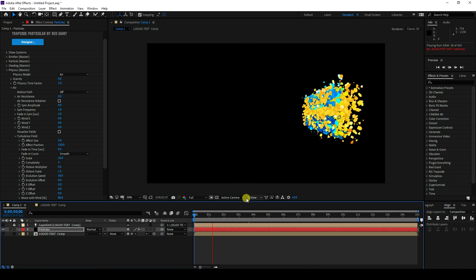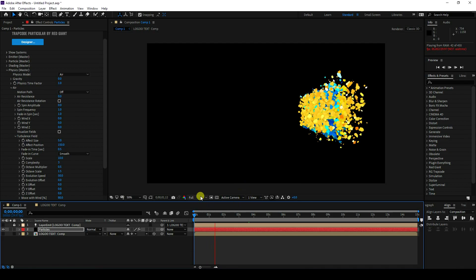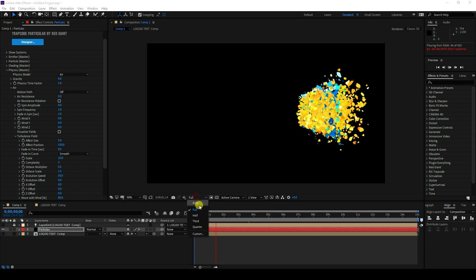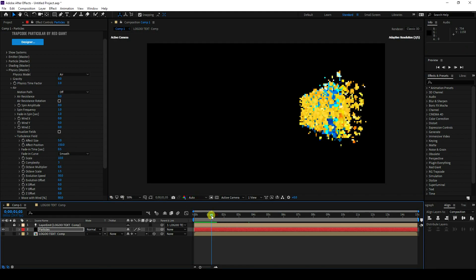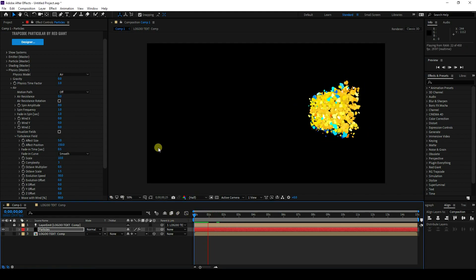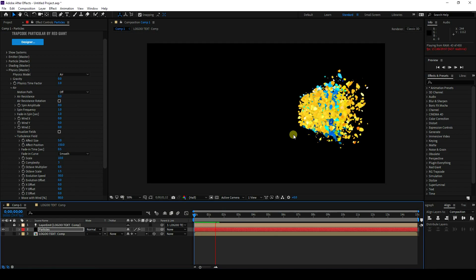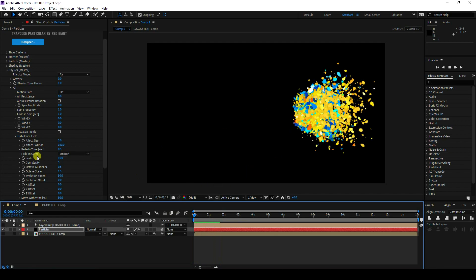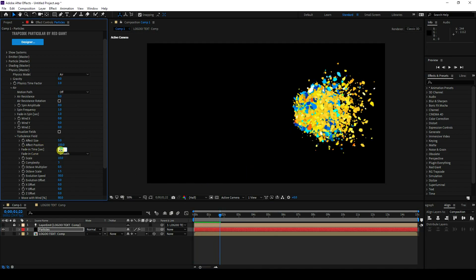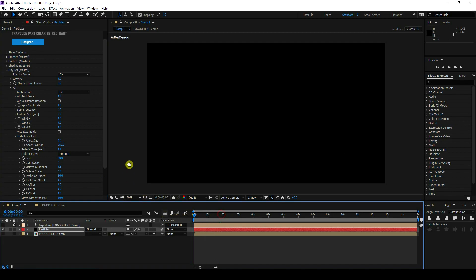It takes a little time to render the preview. Set the quality to fast for a quicker render preview. Set Fade In Time to 0.1 and Complexity to 1, then go back and play.